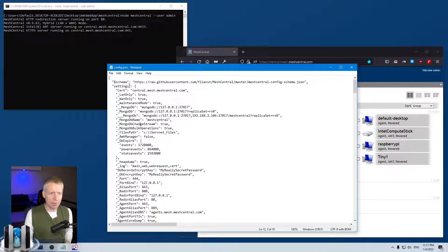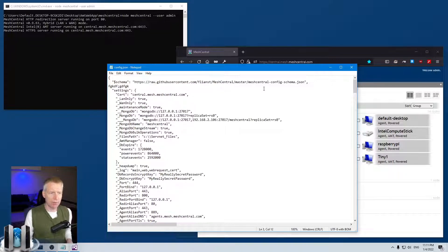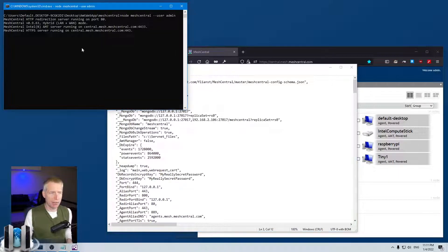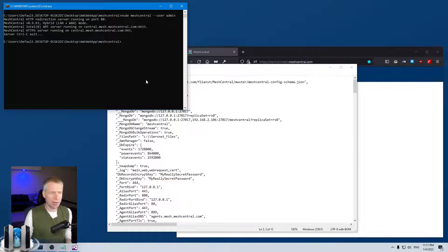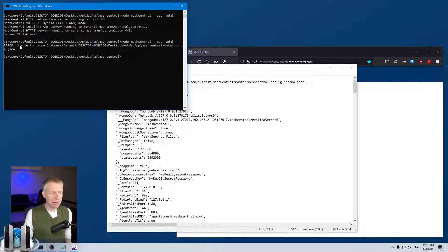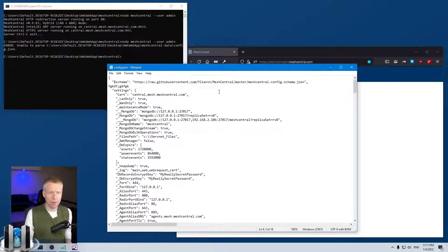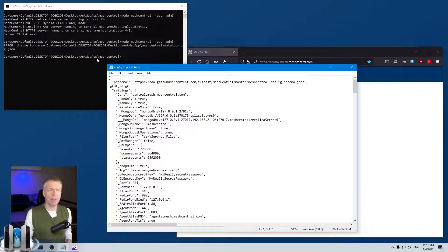For example, if I make a mistake in the file — just put some garbage in — and stop and restart the server, it will immediately say 'unable to parse this file' because it's no longer valid JSON. The server will not start, so this is very common.